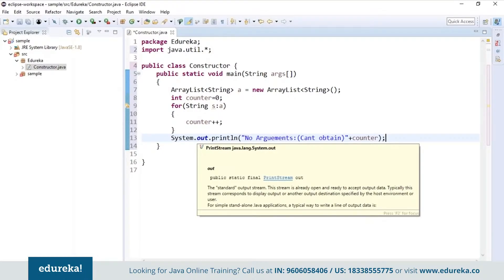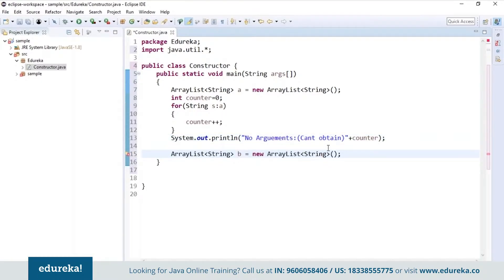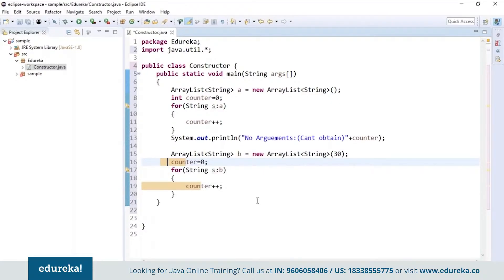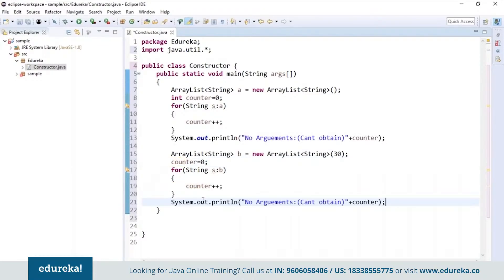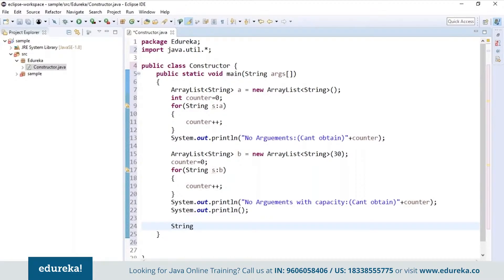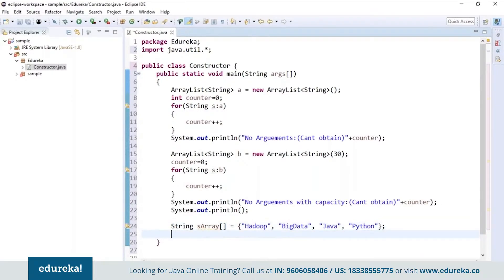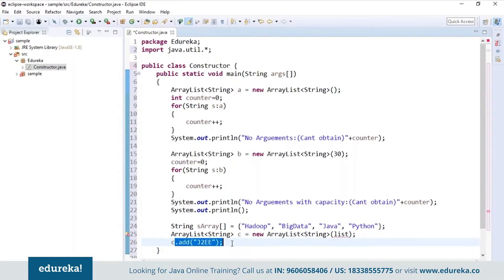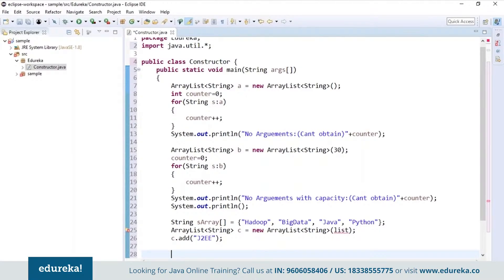Now I will create one more ArrayList and initialize its capacity. I'll change the name and give it as 'b' and I will initialize the capacity to 30. Now again, if we try to print the counter value, it will not print because we have just initialized the capacity — the counter won't get incremented because we don't have anything in the list. Now let's create a string array and add some elements into it. After creating a string array, I will create an object of ArrayList and then append elements using the add method. So this is how I will add an element using the add method. Now I will use an advanced for loop to print the elements present in the ArrayList.